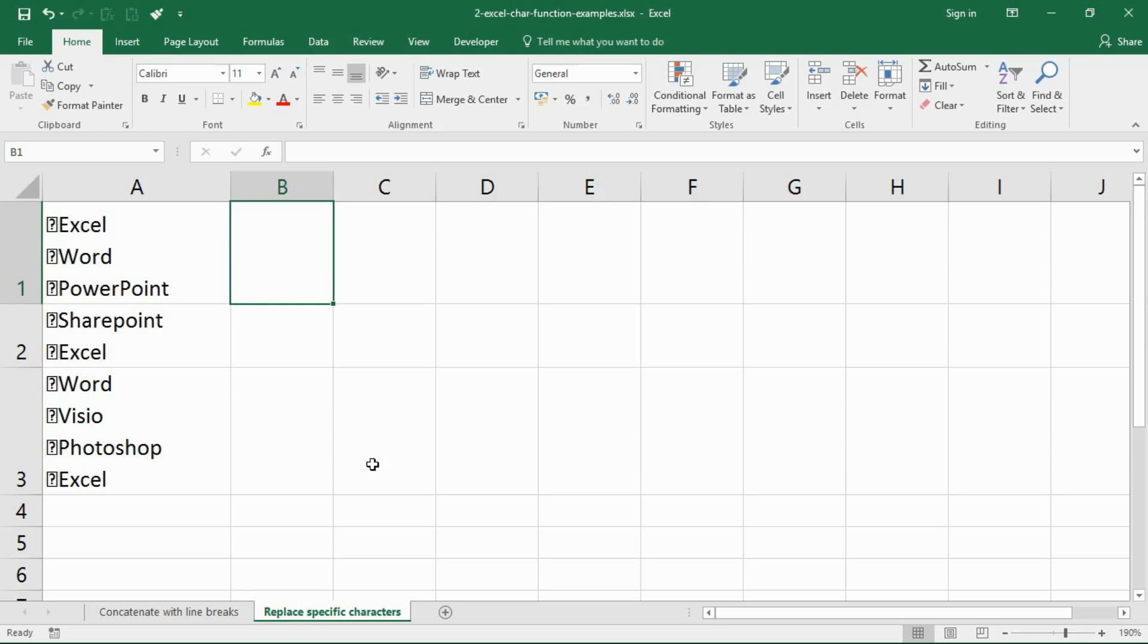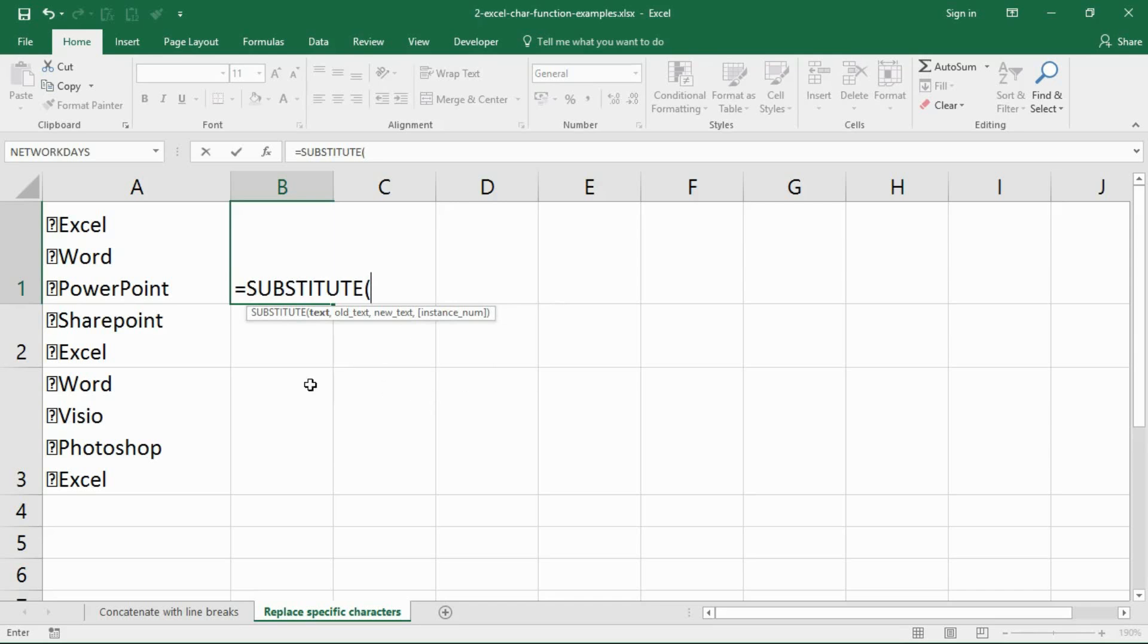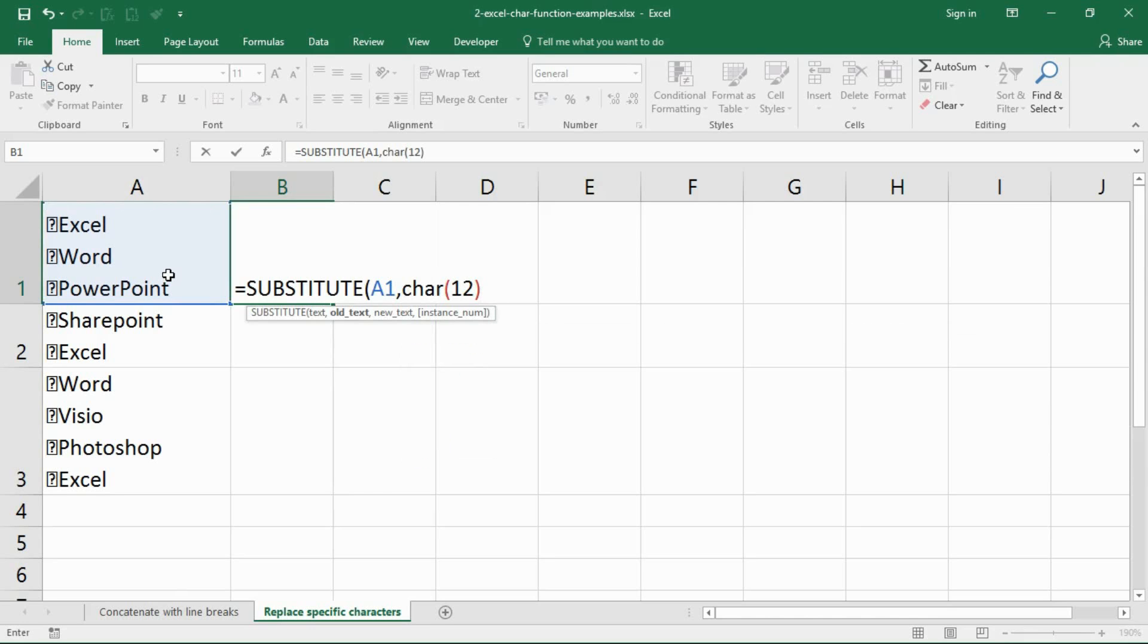This is another situation where the char function can help you out. First thing you do, find out what the code is for that character. Now I'm going to use a function called substitute. This will replace existing text with new text. The text is the cell that contains information you're looking at doing some substituting in. The old text will be the character 12. The new text is going to be nothing to completely clean out that cell.